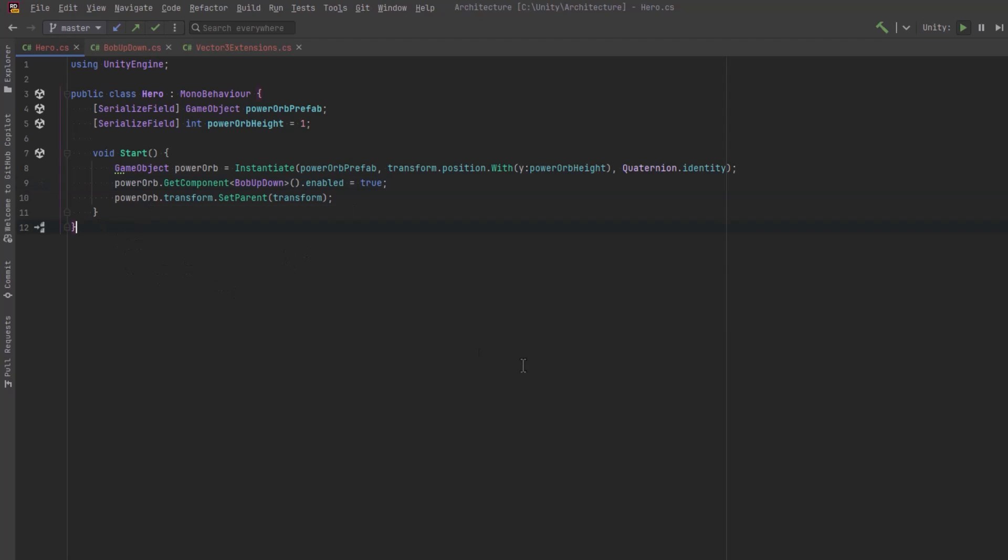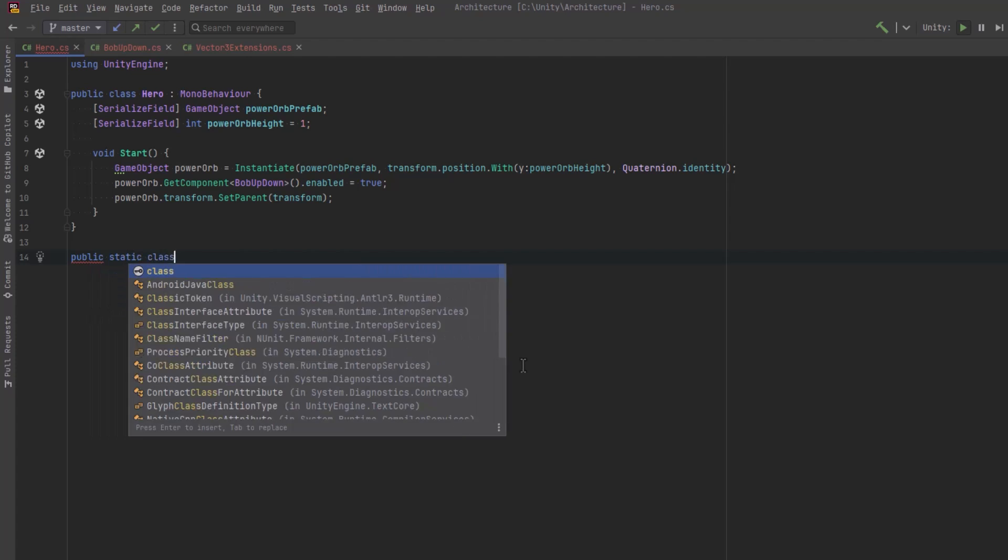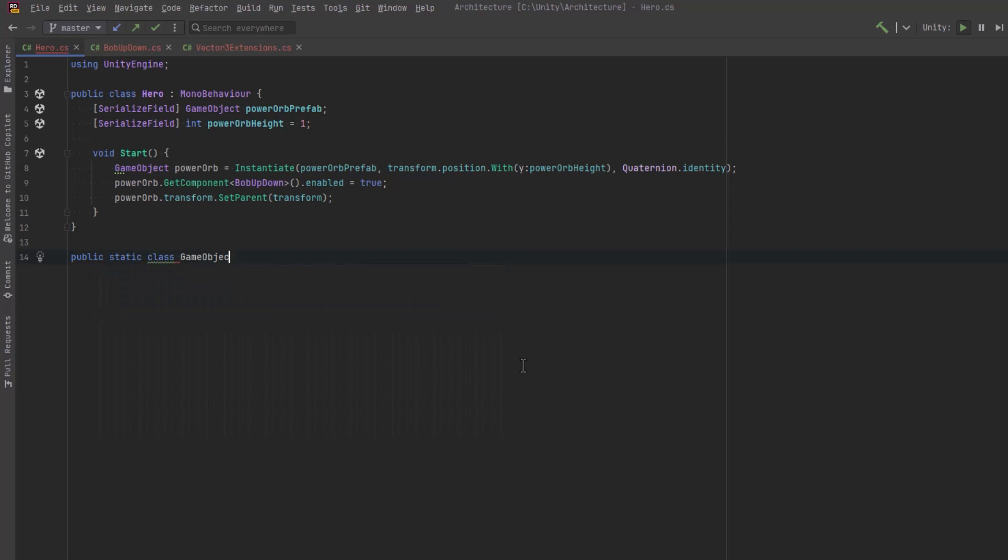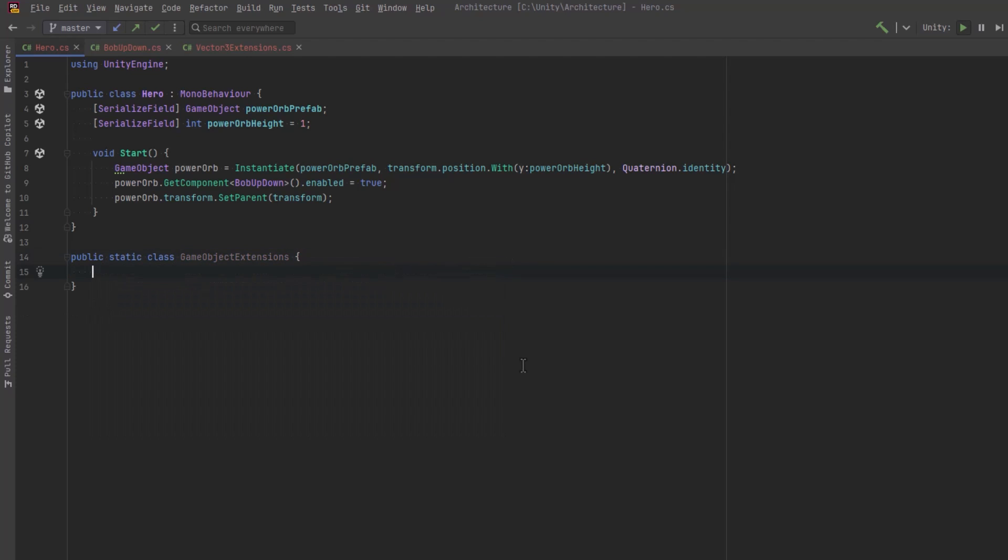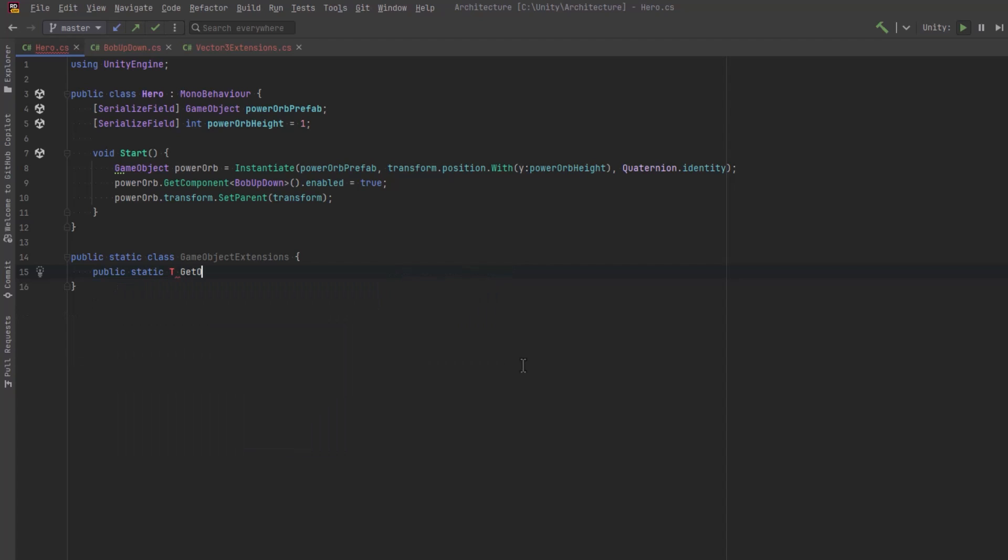So we could get the component and check if it was null and have a bunch of verbose code in there. Or we can use an extension method, which if you followed this channel for any length of time, you've probably seen this before. I call it get or add component or just get or add.